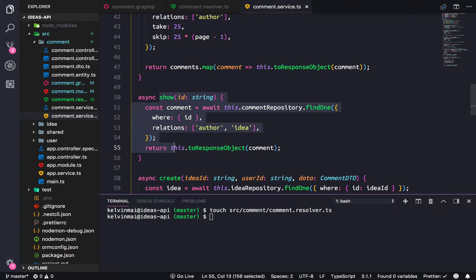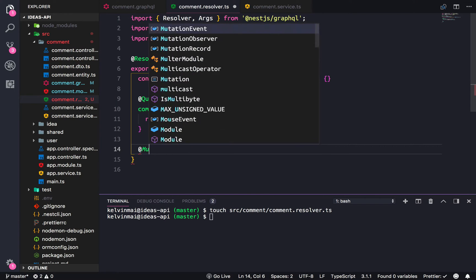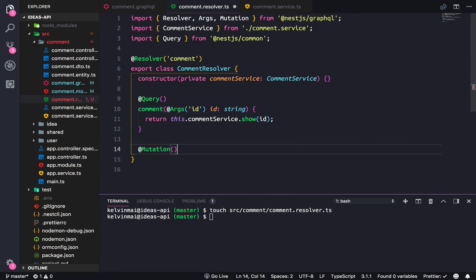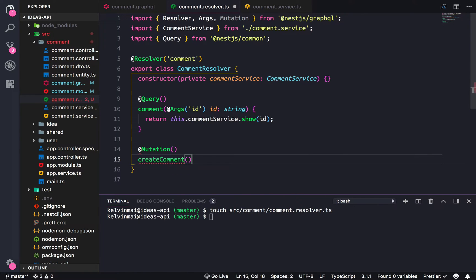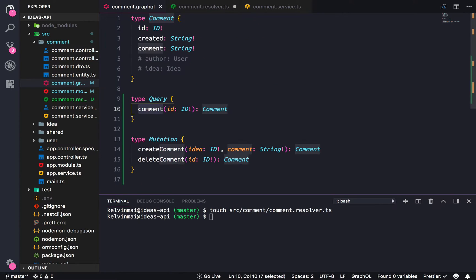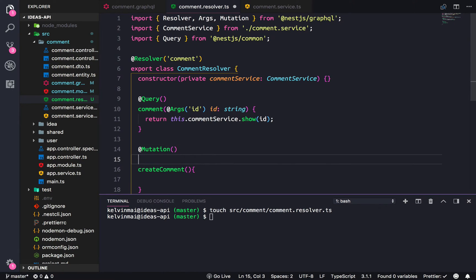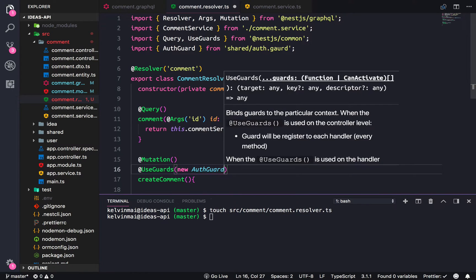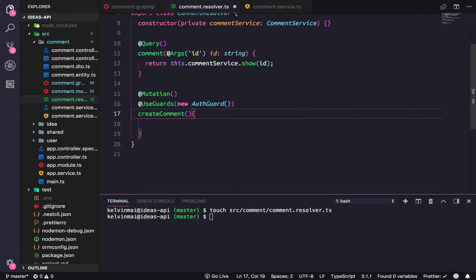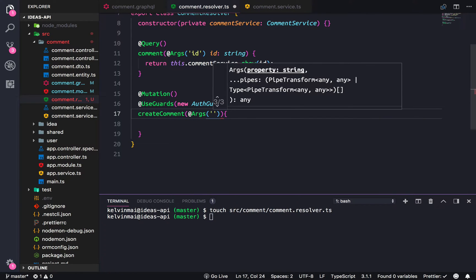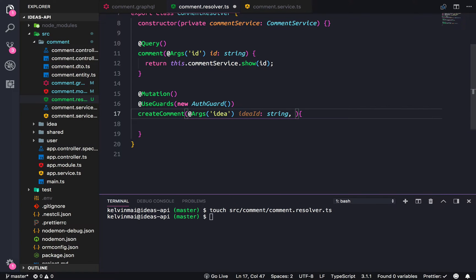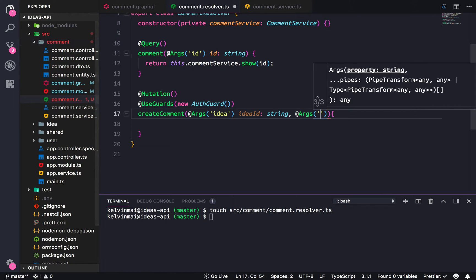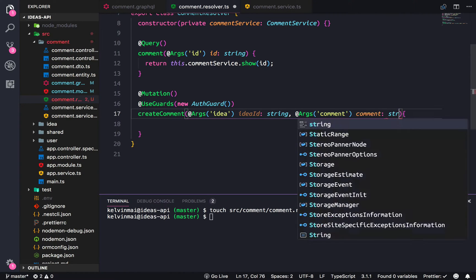All right now for our two mutations. Mutation, and what do I call this? Create comment. All right so we're getting three arguments here, idea, or actually two arguments. And we also have to hide this behind the guard, so use guard, auth guard, that way we can get the user object. So let's get first args to get the idea, and that will come to us as the idea ID which is just a string.